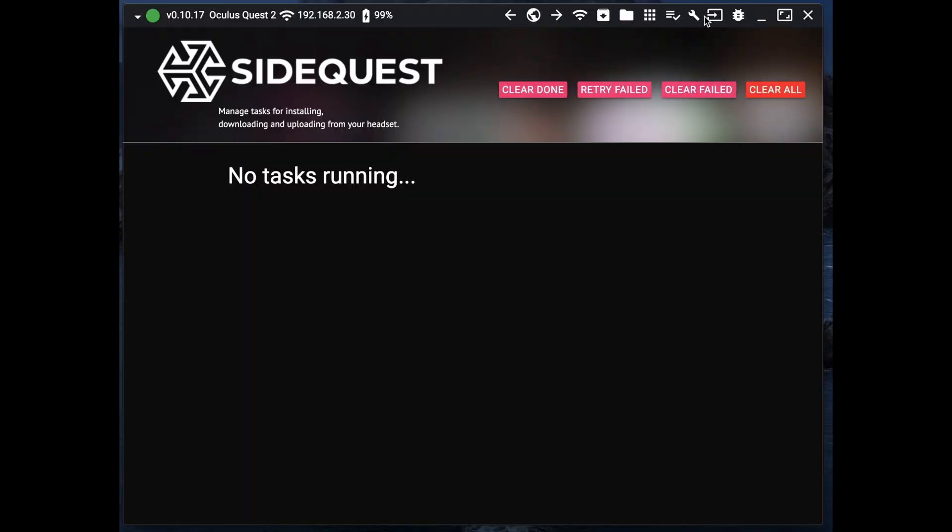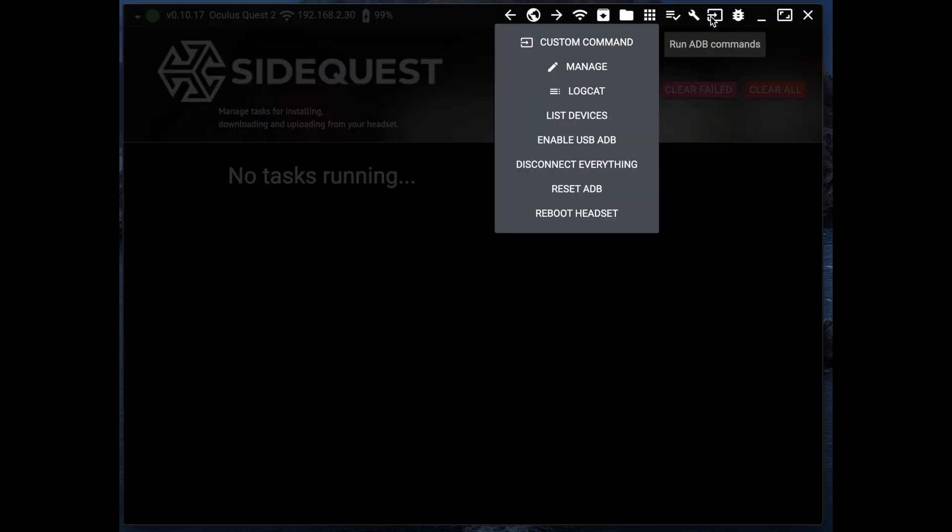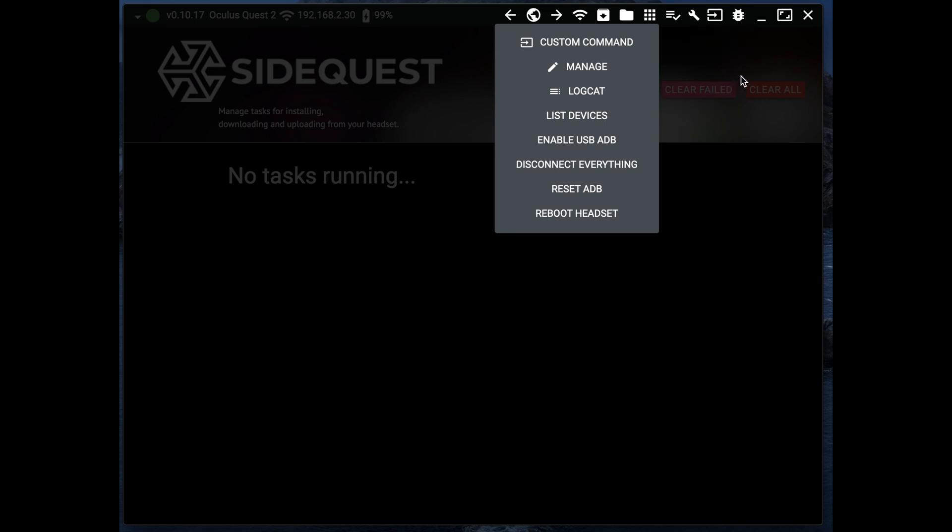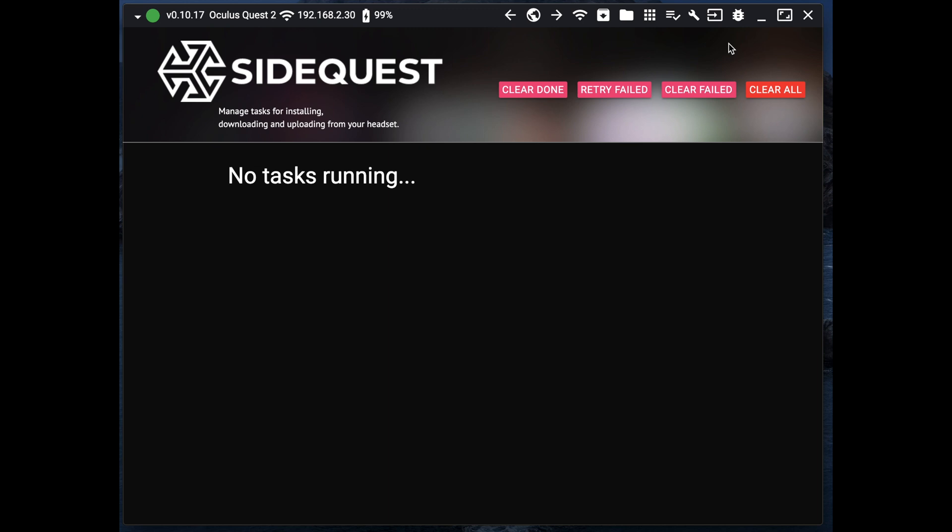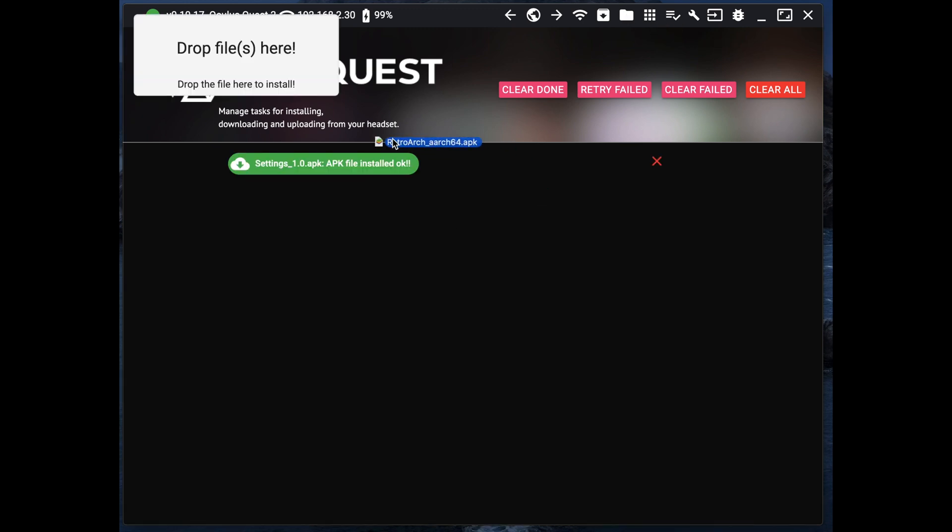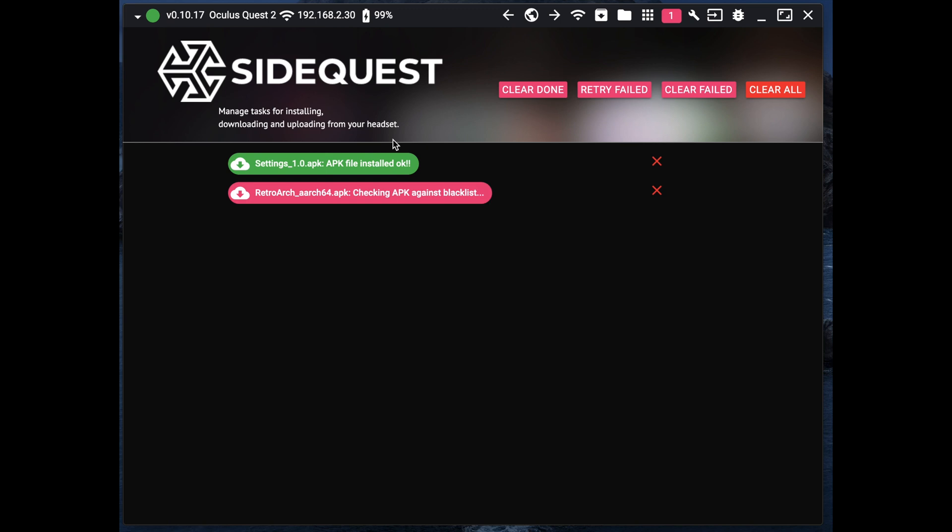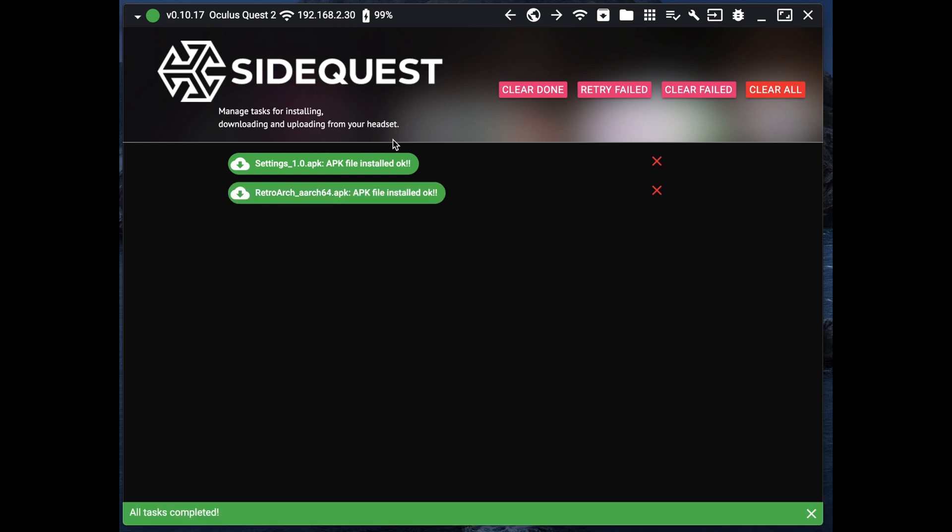To install an APK, you need to get it from somewhere like APK Pure or APK Mirror. After downloading the APK, all you need to do is drag and drop the file to the Sidequest app and that's it. If you want to see the progress, you can check the task tab and you will see if it's green or not.